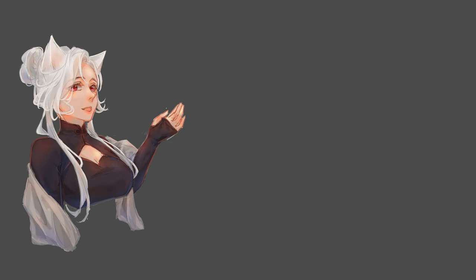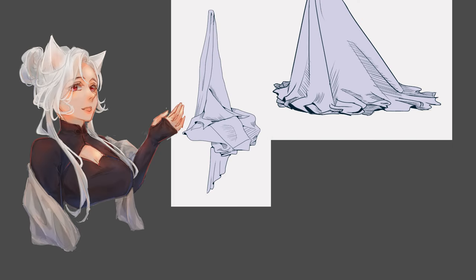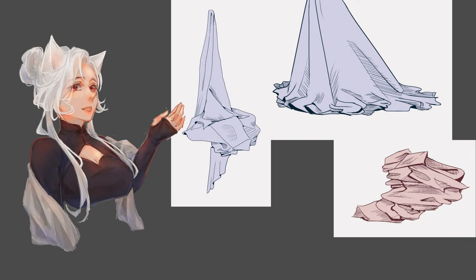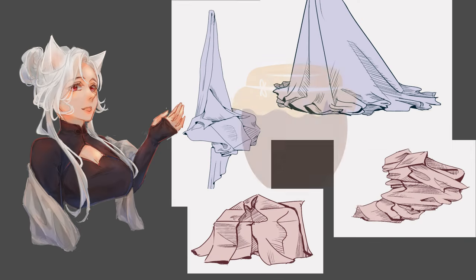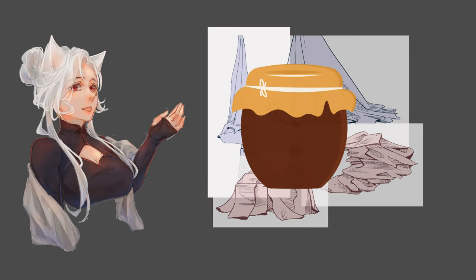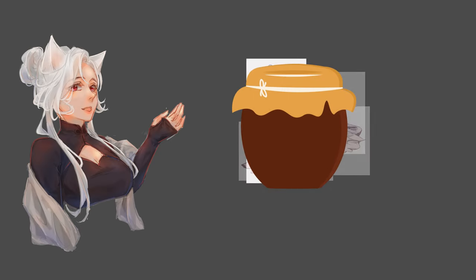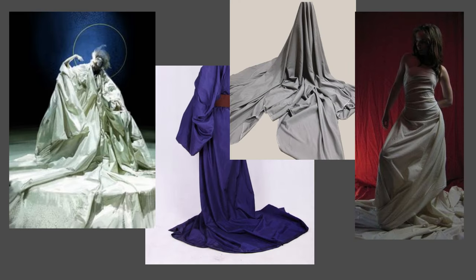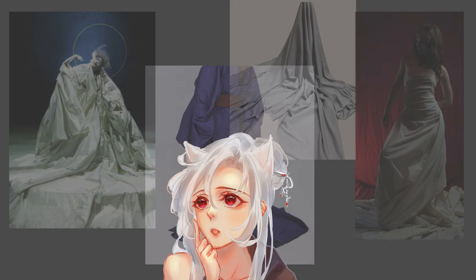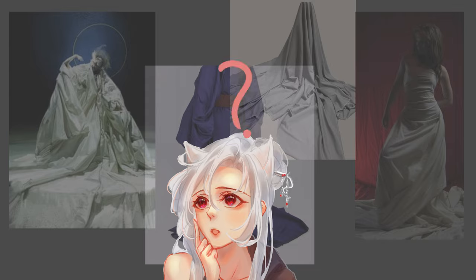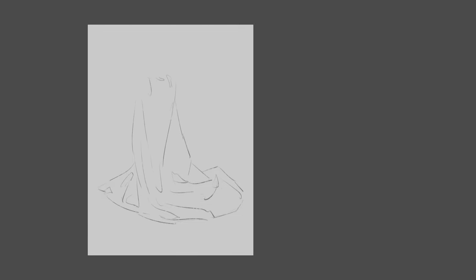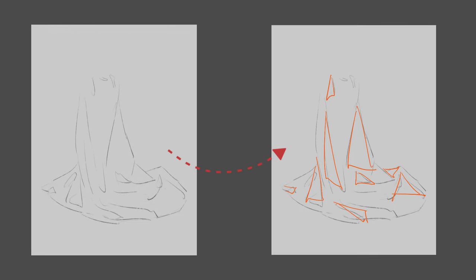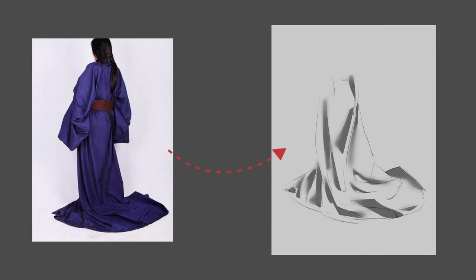Inert folds happen when you throw a piece of fabric to the floor, so it's a mix of all the folds. To draw it, I would recommend using references since they are pretty much random depending on the way the fabric is sitting. First, simplify the complex shapes into geometric shapes and lines, then block out some shadows based on the reference.